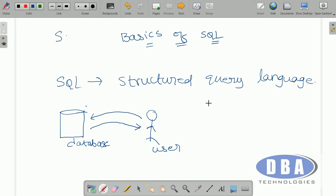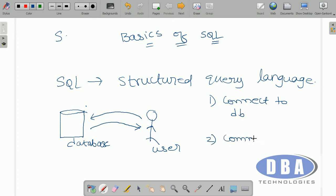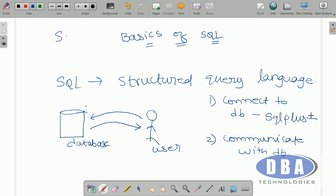If a user wants to communicate with the database, there are two steps. First, the user should connect to the database. Second, the user should communicate with the database. A user can connect to the database by using something called SQL Plus — SQL Plus is a tool to connect to the database, whereas SQL provides communication with the database. People often ask: what is the difference between SQL Plus and SQL? SQL Plus is a tool to connect to the database, whereas SQL is a language to communicate with the database.